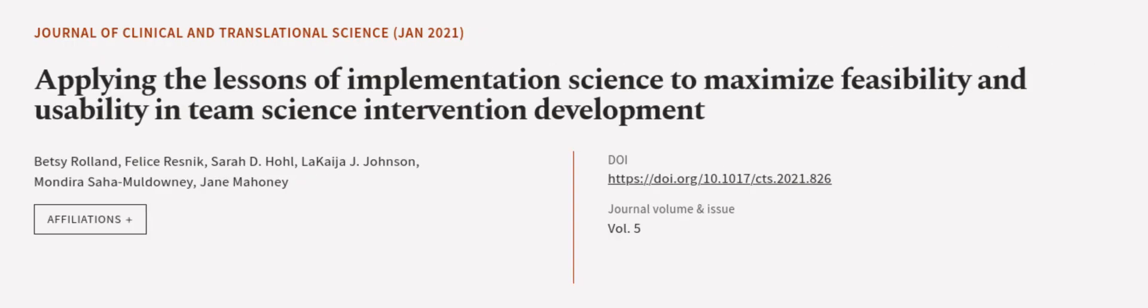This article was authored by Betsy Rowland, Felice Resnik, Sarah D. Hall, and others. Wearearticle.tv, links in the description below.